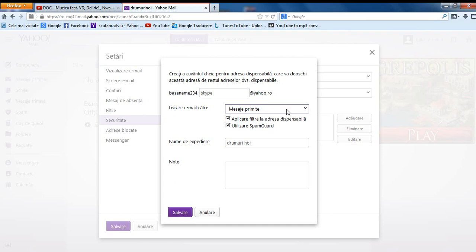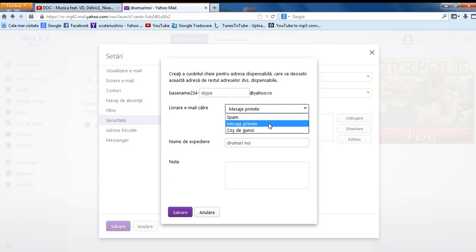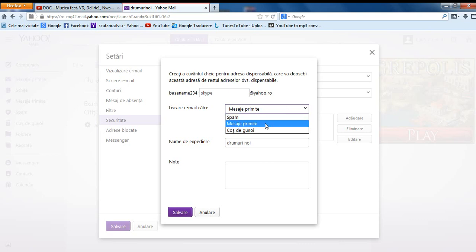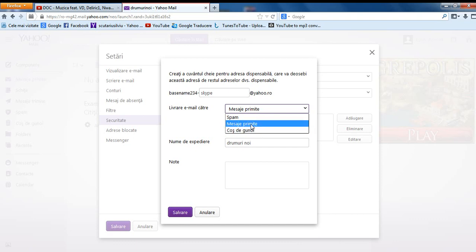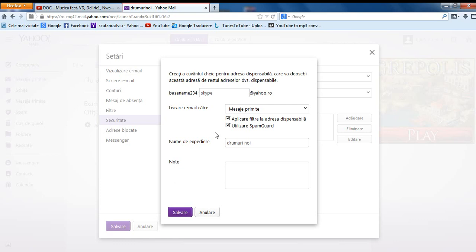Now you can choose where the email goes when you receive it on this email. I have only three because it's a new ID. Let's say in the inbox. Sorry for my bad English, it's one of my first videos. Then you have here, you should let this activate, if you don't want, deactivate it.